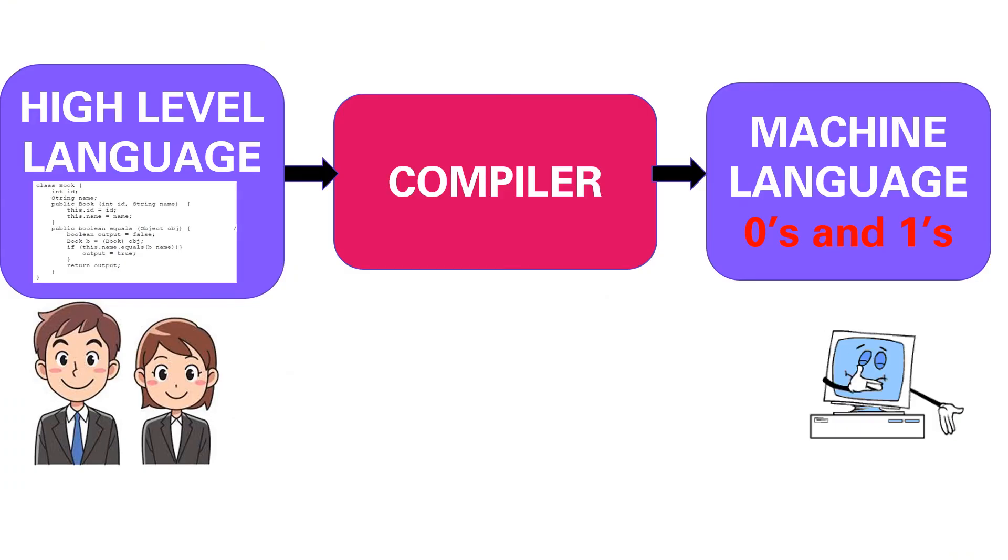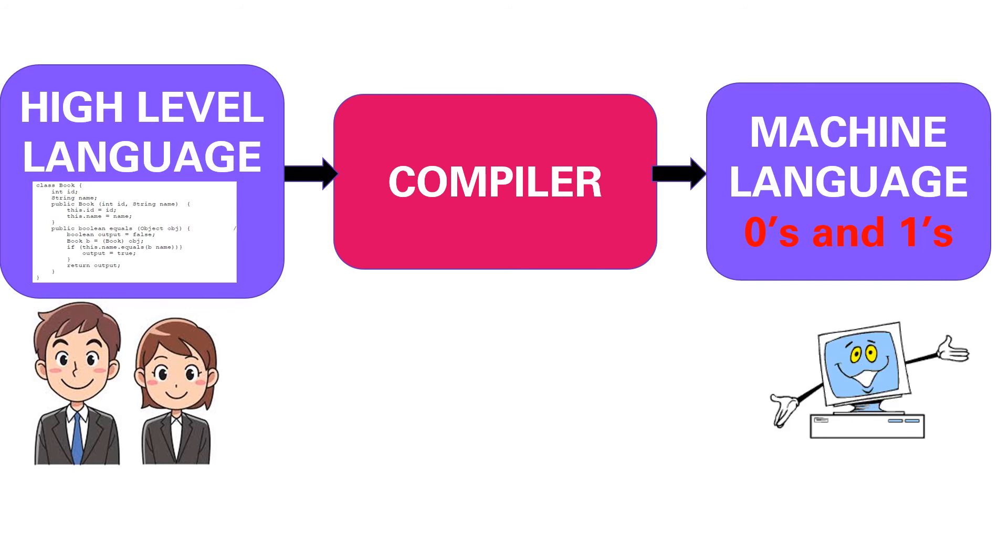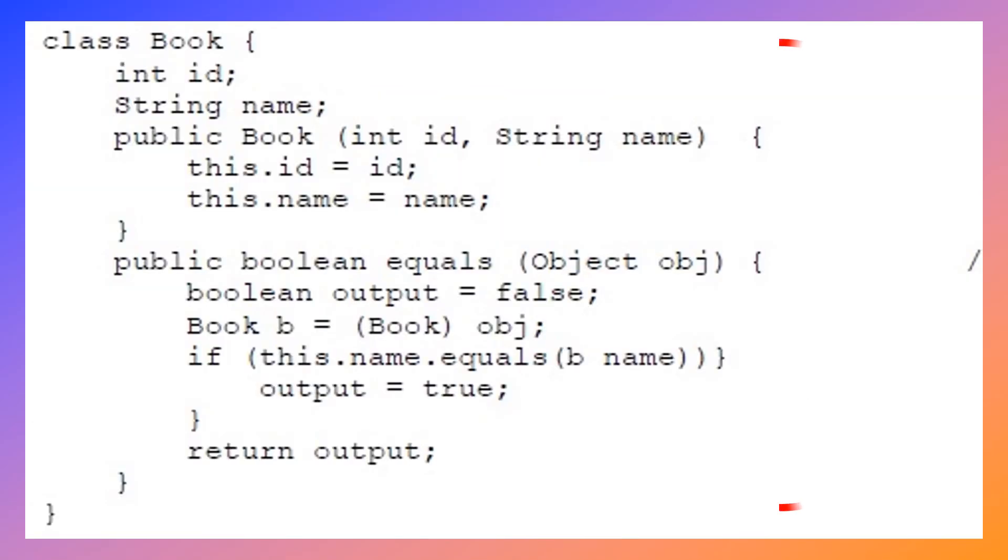Compiler is a translator program used to convert high-level language programs into machine language. It translates the whole program at once and generates the object code along with a list of errors.